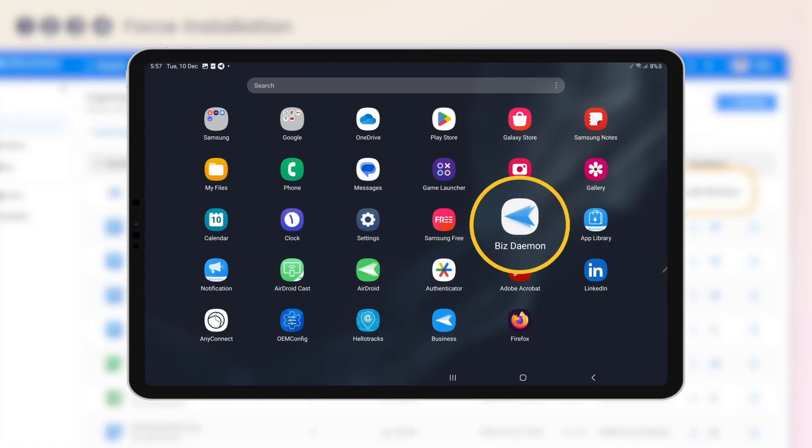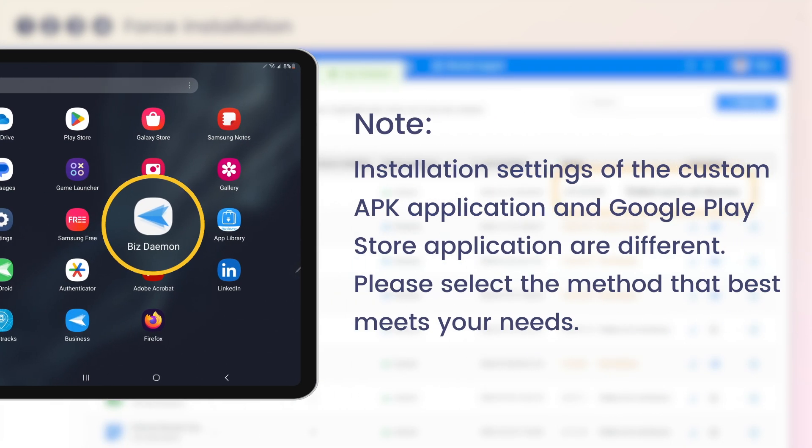This application has been installed on your remote Android devices. Please note that installation settings of the custom APK application and Google Play Store application are different. Please select the method that best meets your needs.